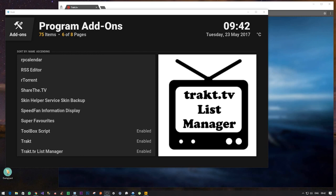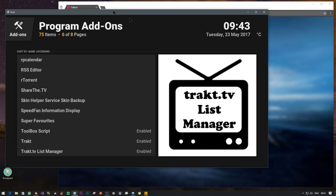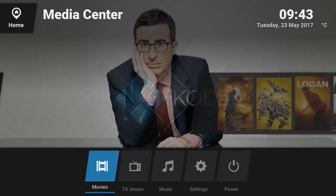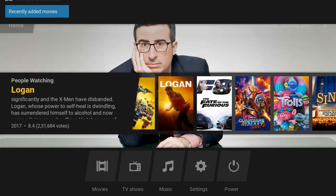Now that we have installed Trakt and Trakt.TV List Manager and also configured it, let me show you how you can enable it from Kodi as well. Go back to Kodi, all the way back to your home screen, and then start Exodus.